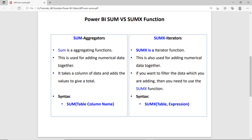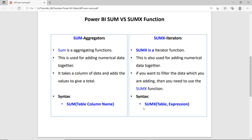If you see the syntax of SUMX, there are two parameters: one is the table and the other is the expression. This means SUMX is more powerful than SUM, because in case of SUMX you can also add additional logic or additional filters in the expression. So this is the major difference between SUM and SUMX — in SUMX, you can add more logic.